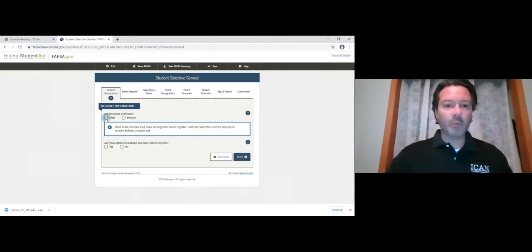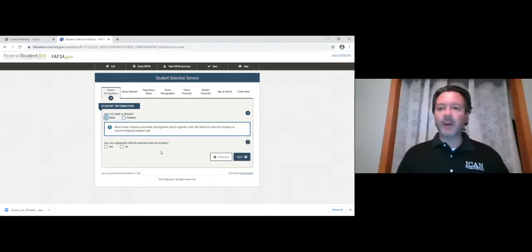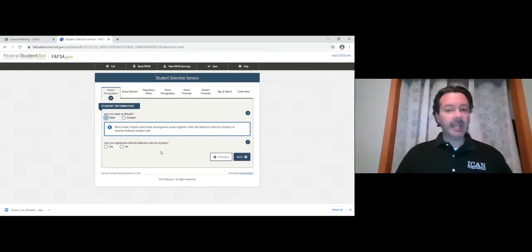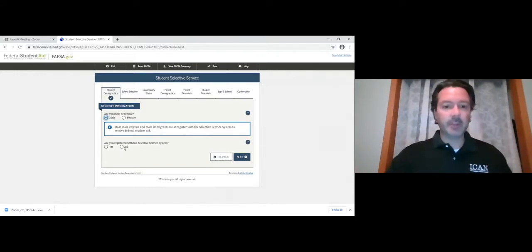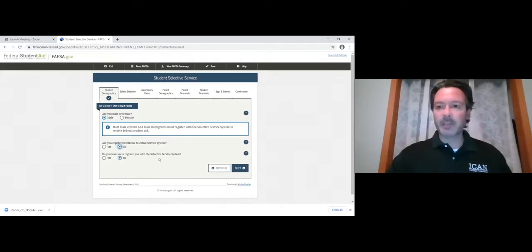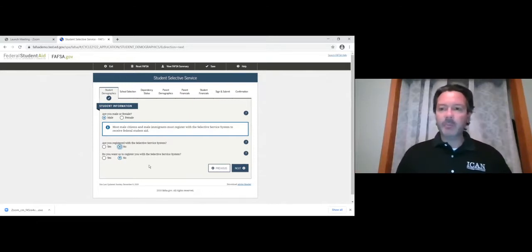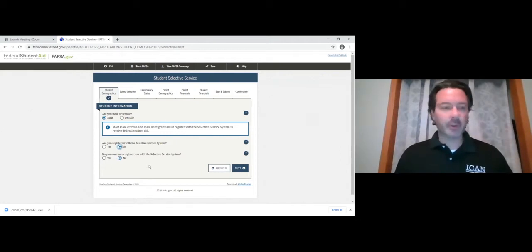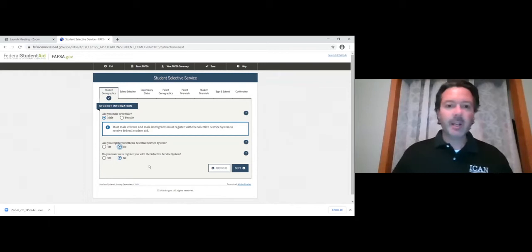Are you male or female? With Abe we put male. If you put female, the selective service question won't pop up. Every male age 18 to 25 must be registered with selective service to receive federal aid. If you're not yet 18 and not registered, you can answer no — it asks if you want the form to register you. In Iowa, many students register when getting a new driver's license, or you can do it online once you turn 18.